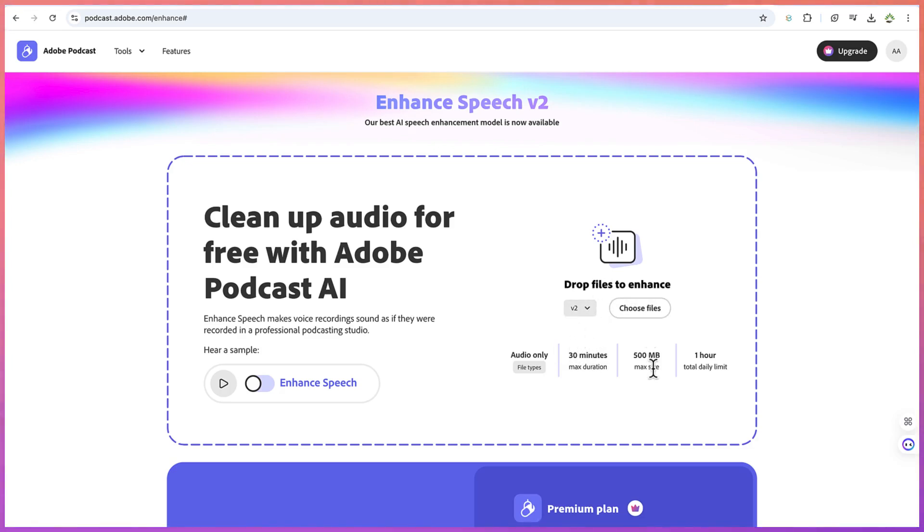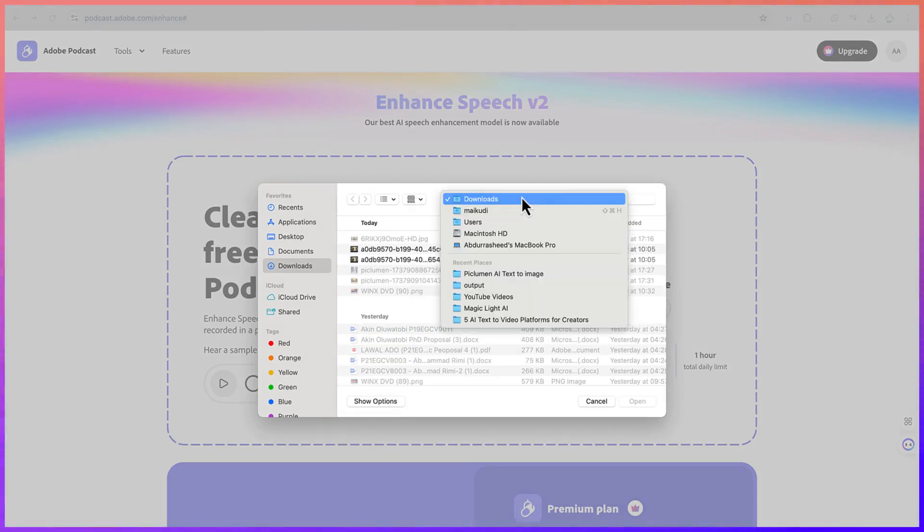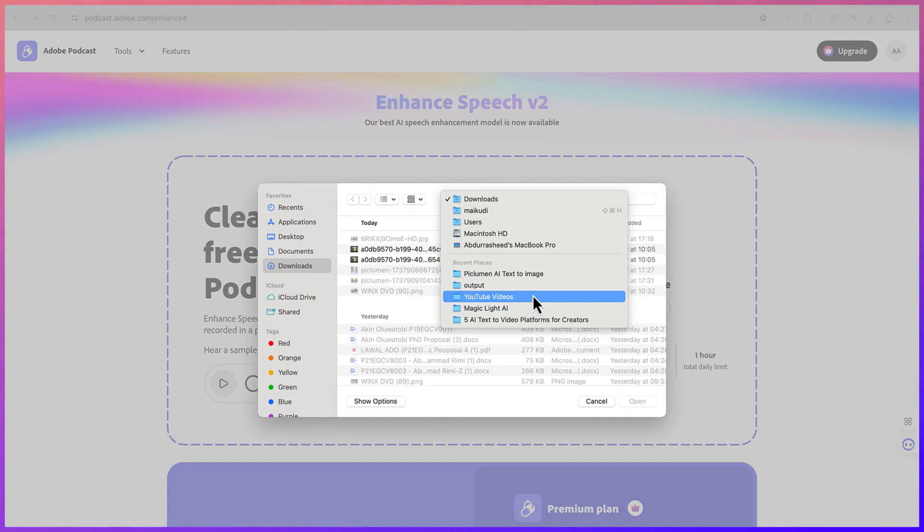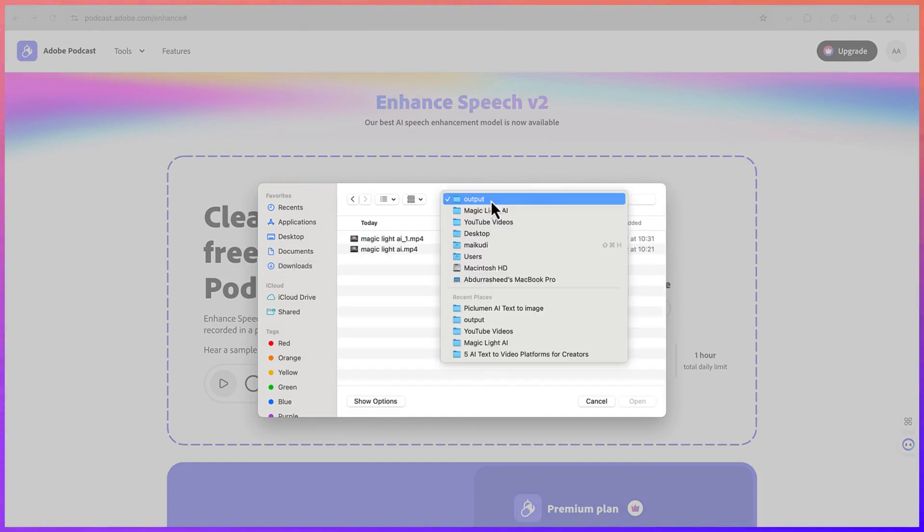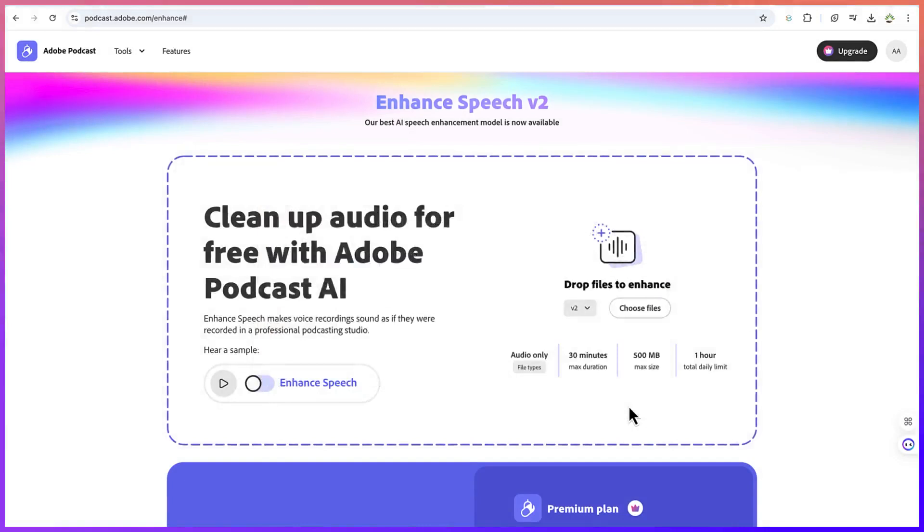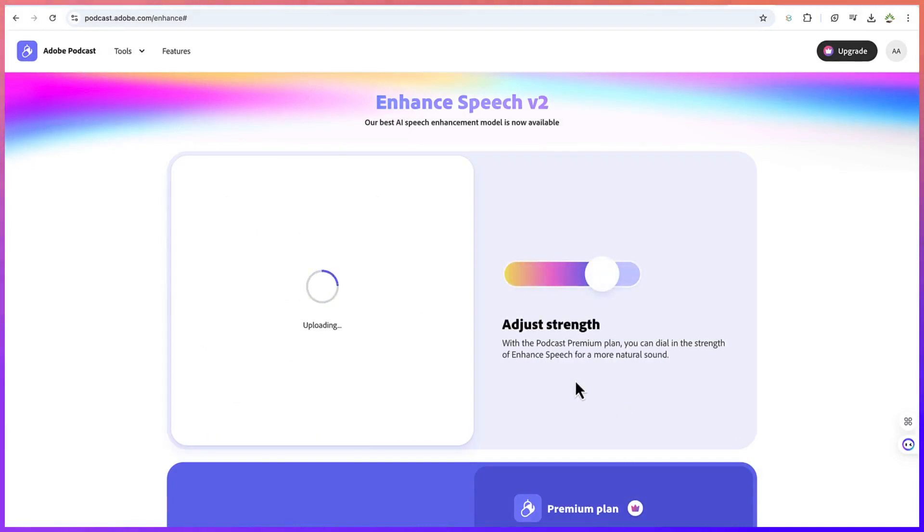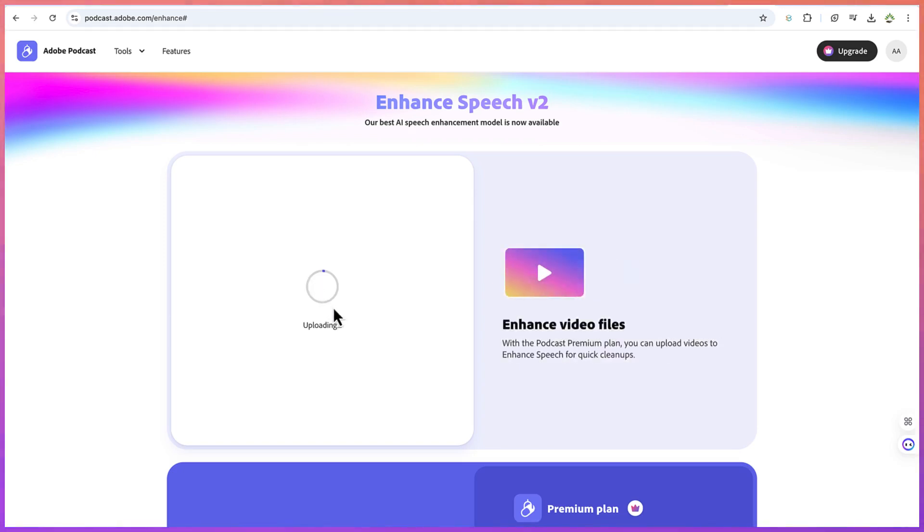Now to start, all you need to do is come down here and choose the files you want to enhance. You can click and navigate to wherever you have your file and bring it in. Let's say I go to this Magic Lite audio in MP3. I can just select it and give it some seconds to finish the enhancing, and then we can hear the before and after.